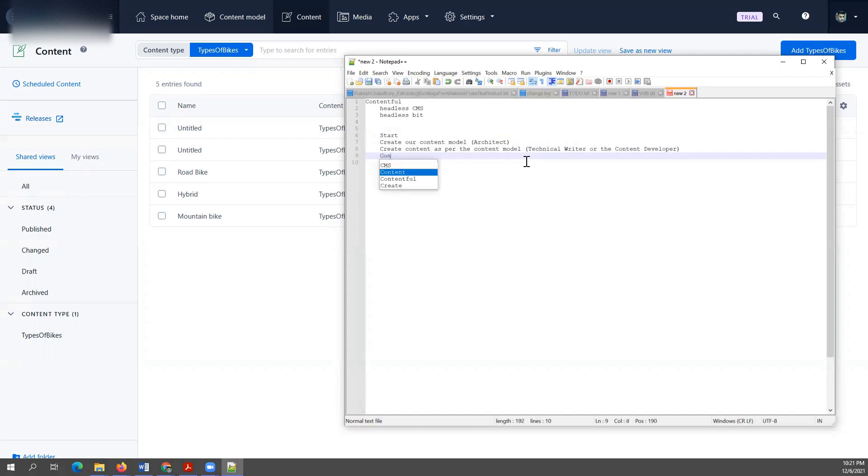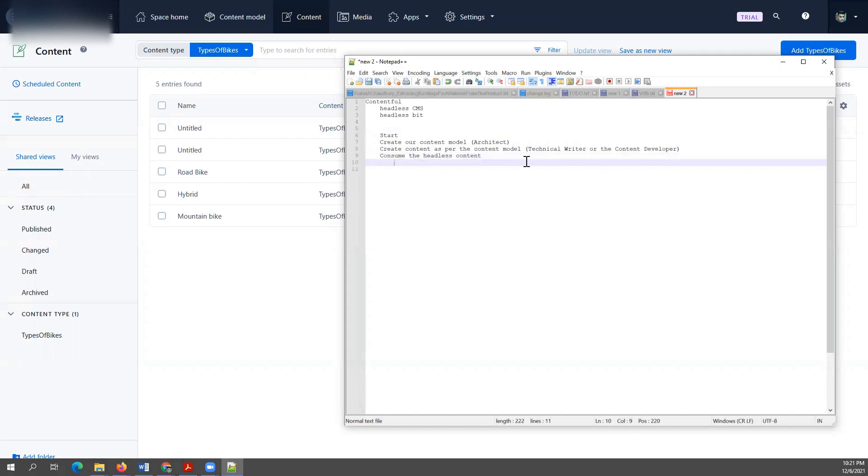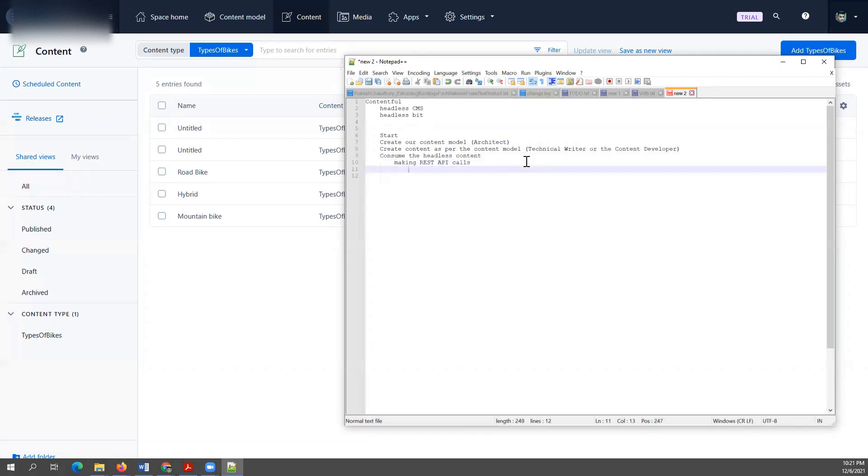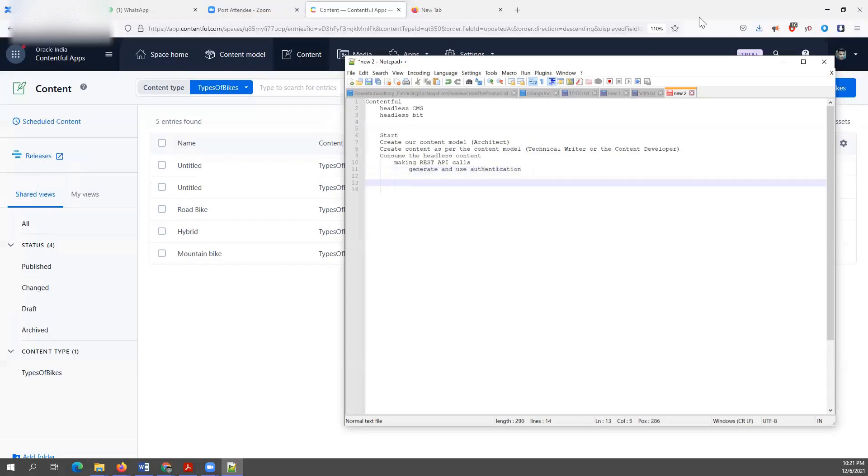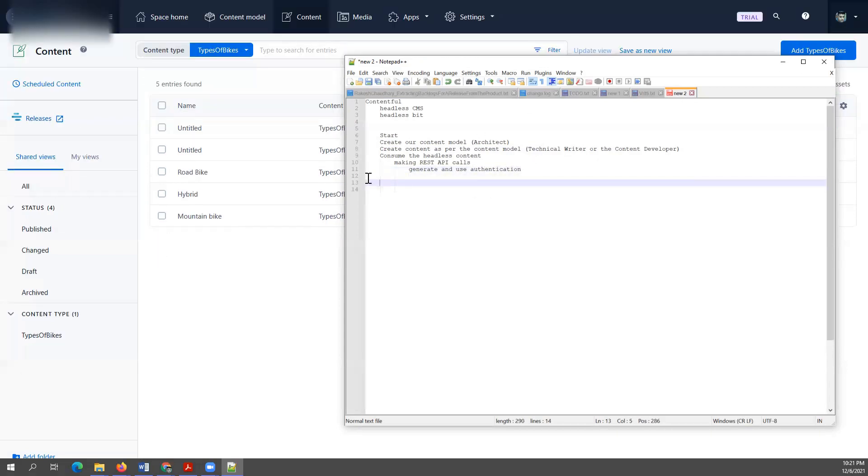And what it involves. It involves making REST API calls, and for that we will have to generate and use authentication. Now first let's start by seeing what headless content looks like.